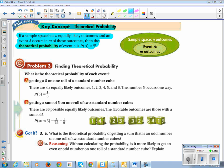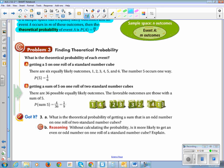Looking at problem three — what is the theoretical probability of each event? Getting a 5 on one roll of a standard number cube: if you look at a number cube, there are six possible outcomes — 1, 2, 3, 4, 5, or 6. The number 5 occurs once in that scenario, so the probability of rolling a five is 1 out of 6.